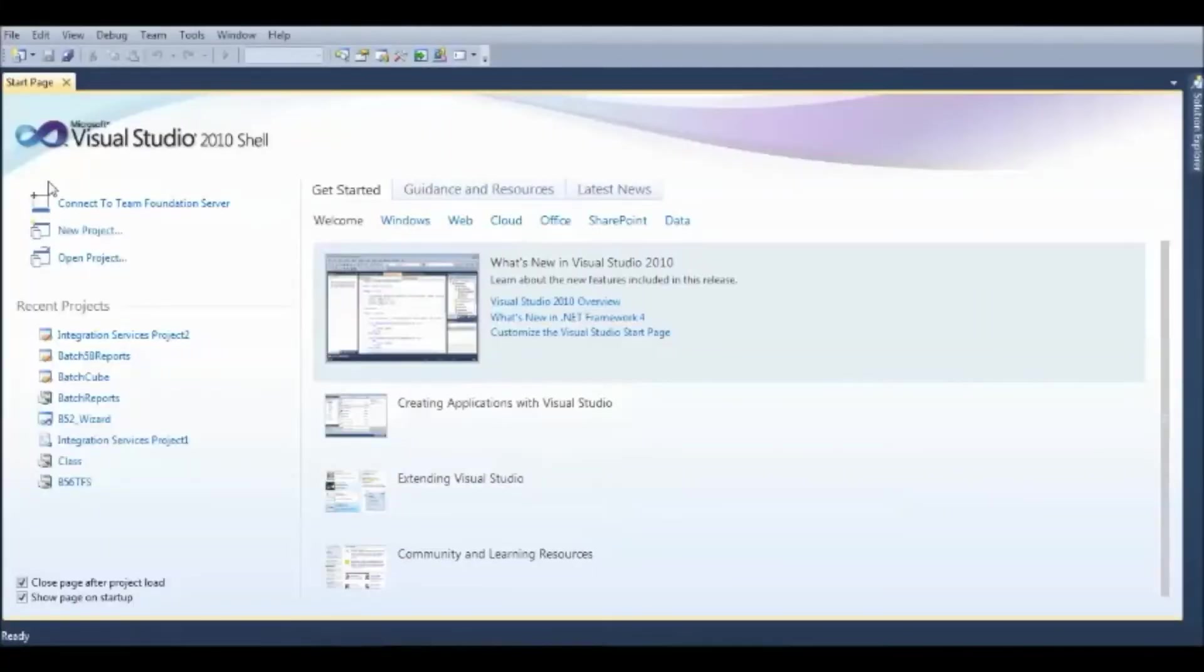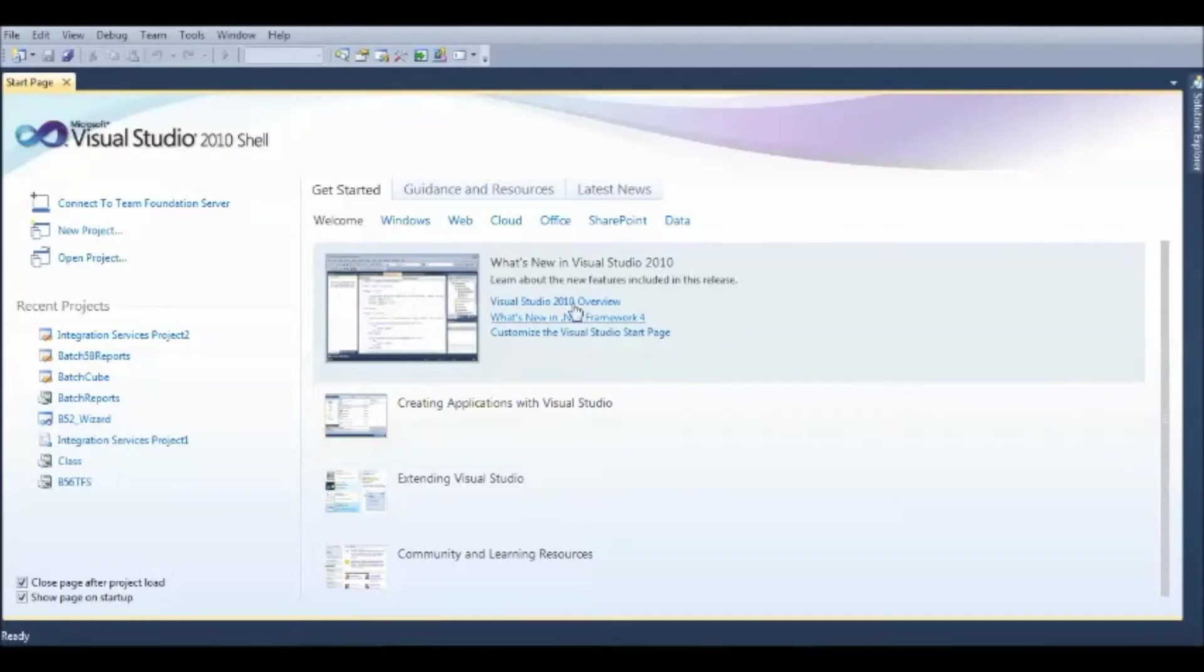Once you start the SQL Server Data Tools, the Connect to Team Foundation Server is available on the homepage of Visual Studio 2010 shell.